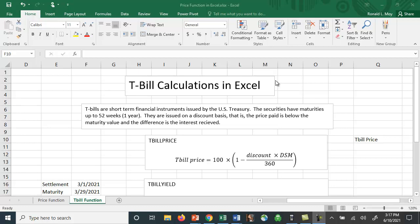I want to discuss some of the functions in Excel that can be used to calculate yield and price for a Treasury bill.